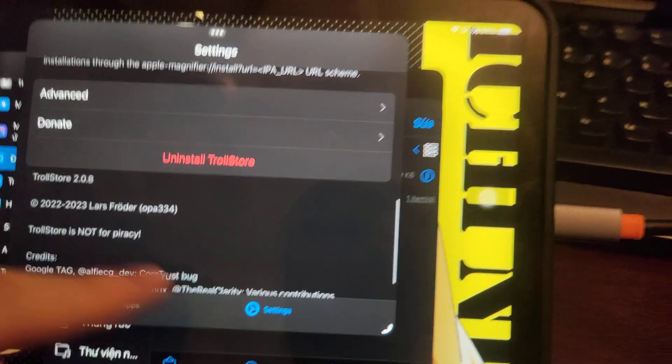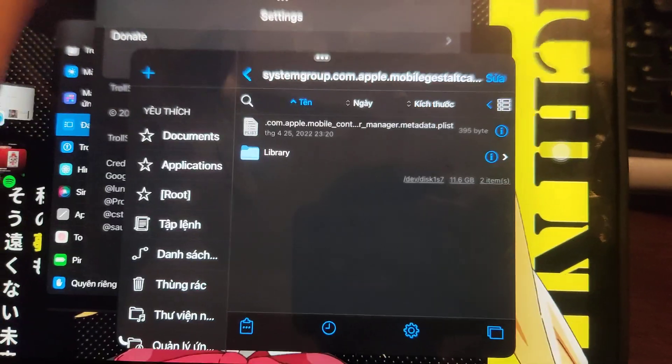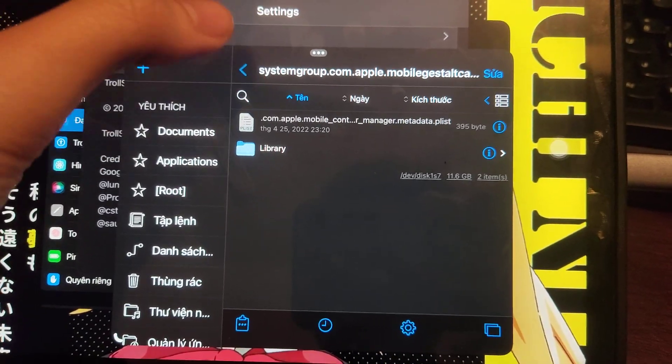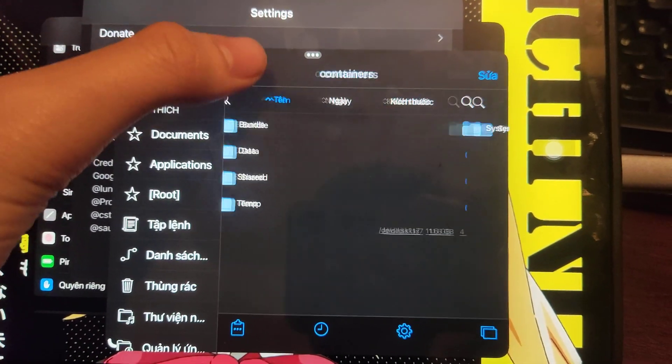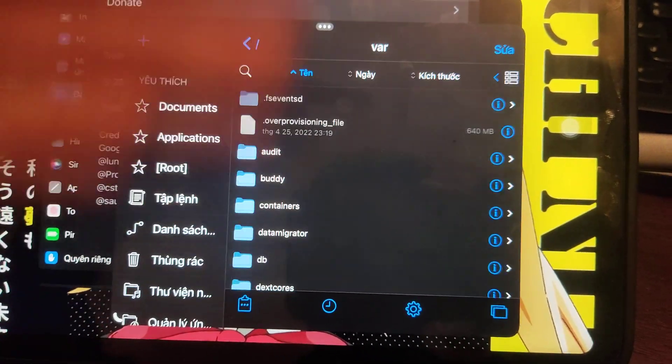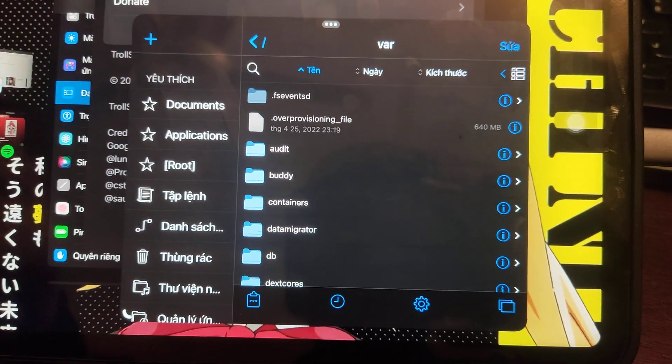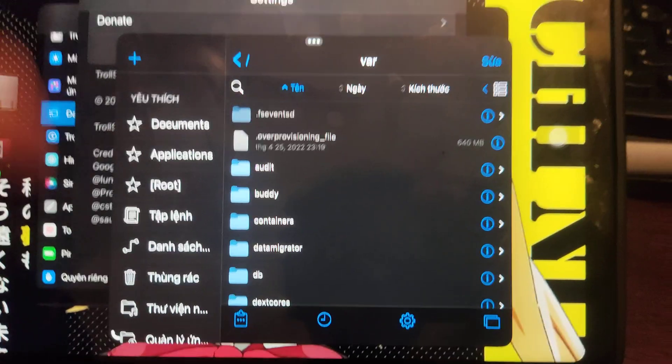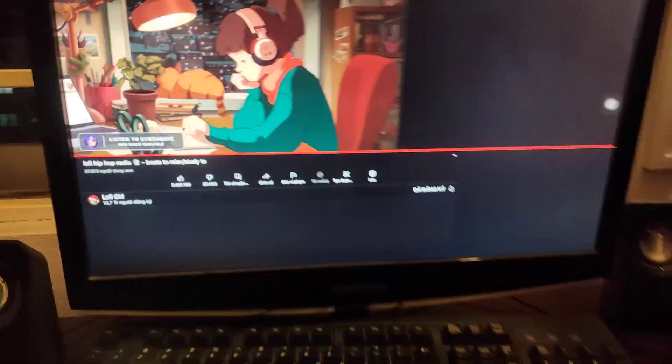So here it is, TrollStore is working. 2.0, 2.8, the latest version. And then you have Felds working here. So it works by just modifying a few files in the system file, and then you have this thing working.